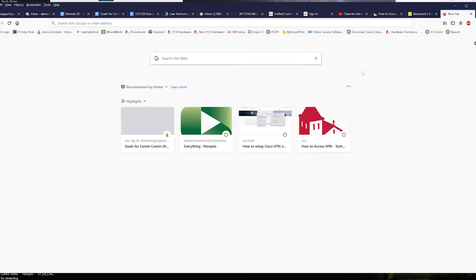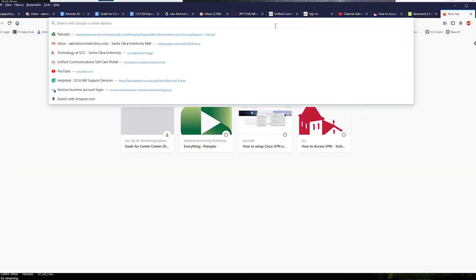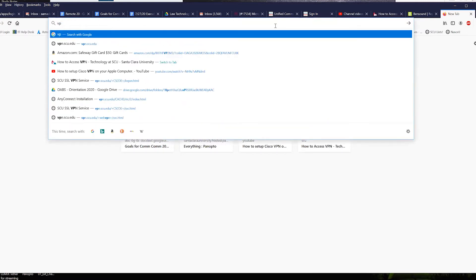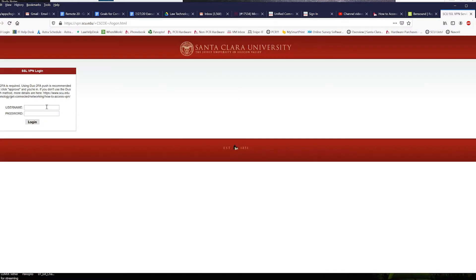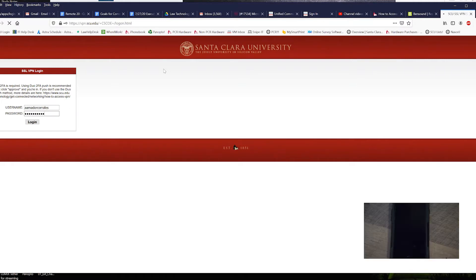Let's get started. All right, first you want to navigate to vpn.scu.edu and then you want to enter in your MySCU portal password and then you'll get the Duo ping on your Duo device.